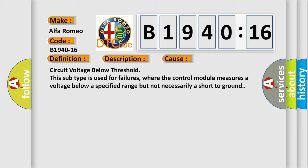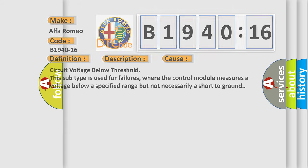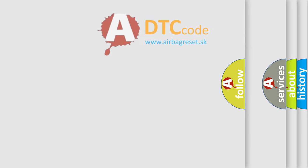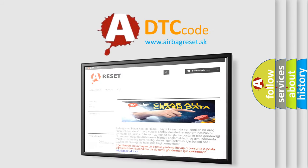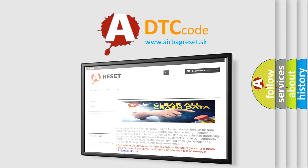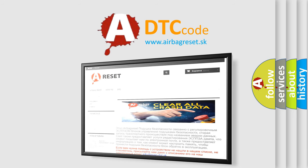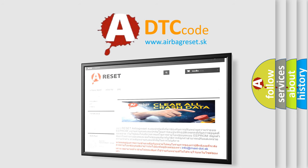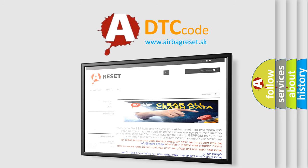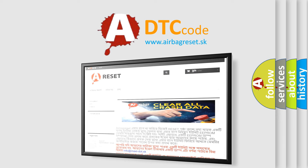Circuit voltage below threshold. This subtype is used for failures where the control module measures a voltage below a specified range, but not necessarily a short to ground. The airbag reset website aims to provide information in 52 languages. Thank you for your attention and stay tuned for the next video.